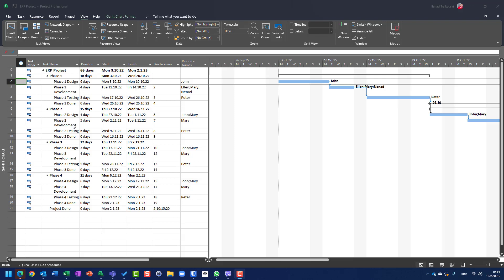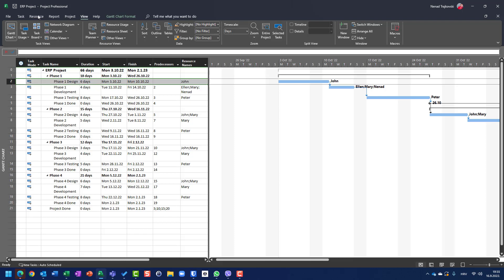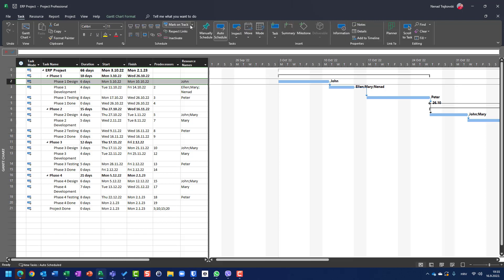Hello, today I'm going to explain actual start and actual finish date and how you can use them for task progress tracking. I have one task — Phase One Design, six days — assigned to John. I showed in my previous video how to go to the Task tab, mark on track, and update tasks.